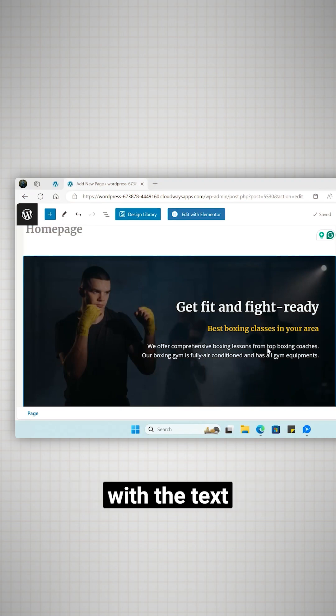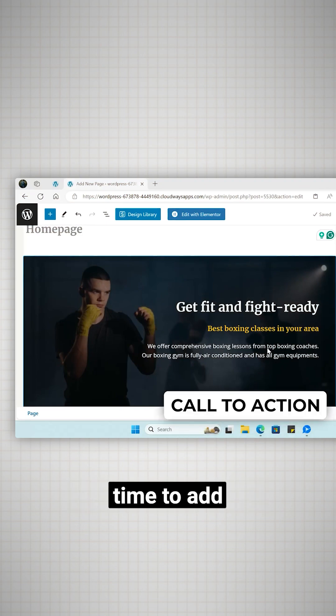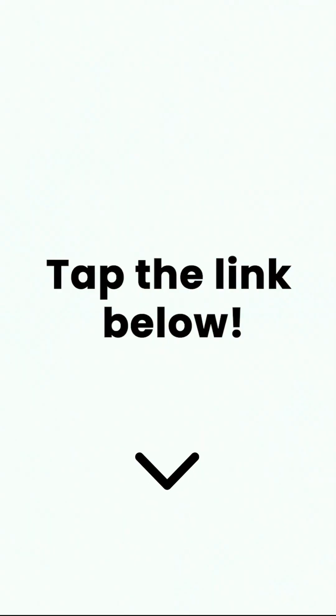Once you're happy with the text in the hero section it's time to add a CTA button. To learn more click on the link below to check out the full video.